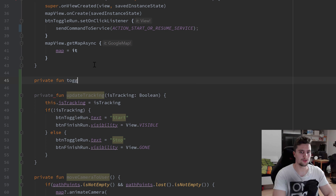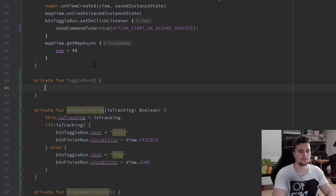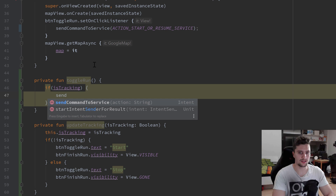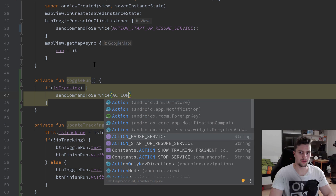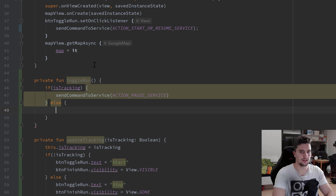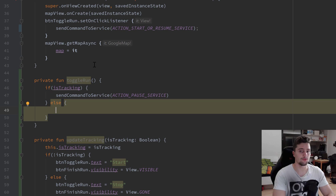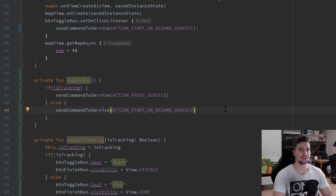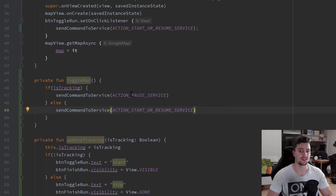We also need functionality to toggle our run — to start the tracking service if it's in the stopped or paused state, and to stop it if it's running. So I create a private function toggleRun. If we're currently tracking we call sendCommandToService with ACTION_PAUSE_SERVICE, else we call sendCommandToService with ACTION_START_OR_RESUME_SERVICE. The last function for this video is subscribeToObservers, which subscribes to the live data objects in our service.